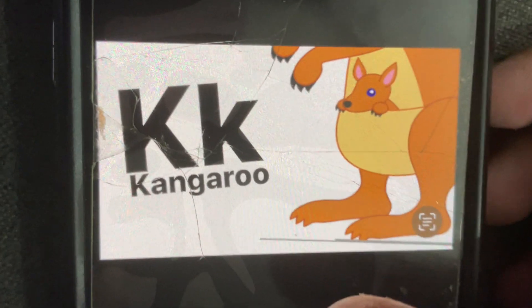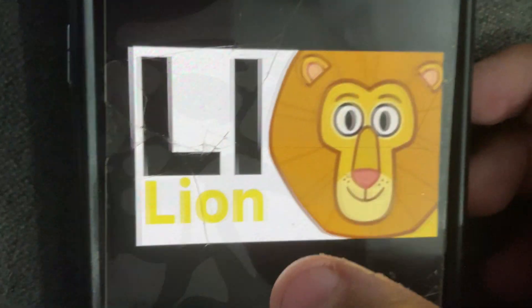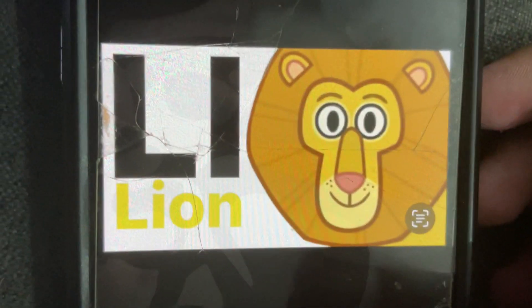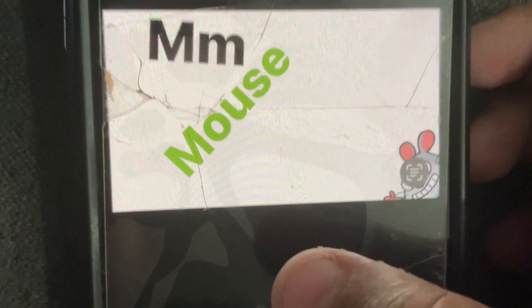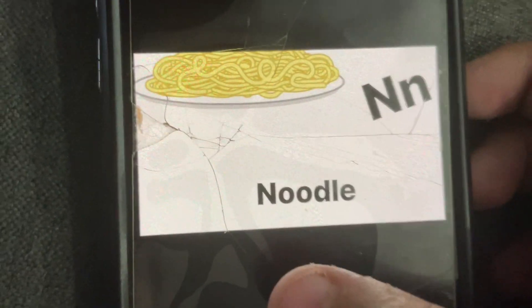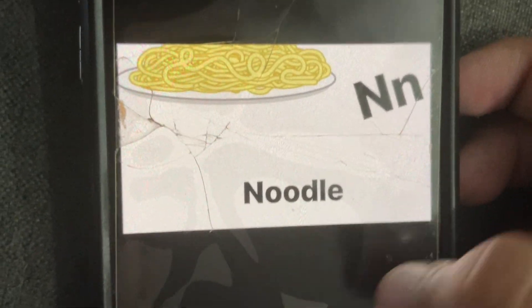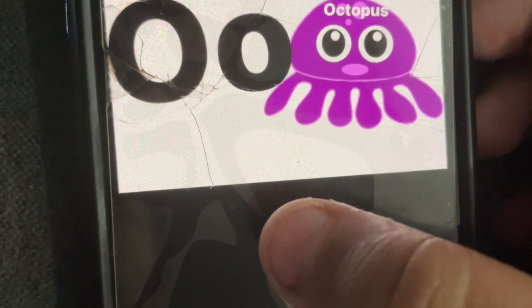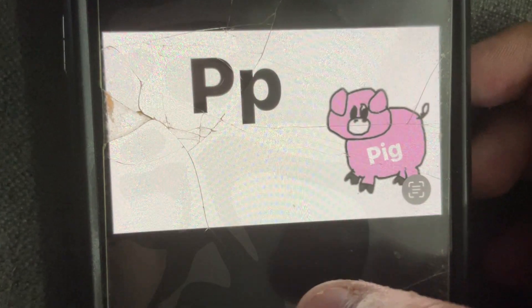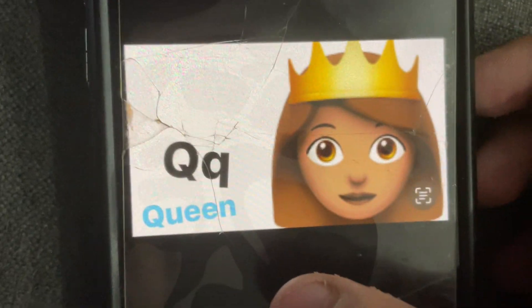K is for kangaroo, L is for lion, M is for mouse, N is for noodle, O is for doggy, P is for pig.